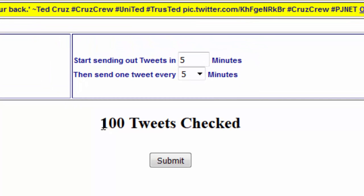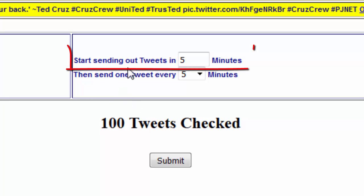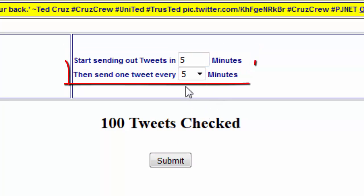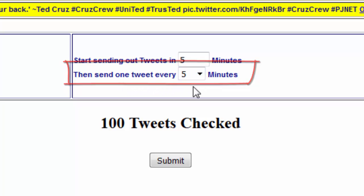There are two settings you may want to change — most people just leave it at the default. We've got 100 tweets to send out, so two things we want to know: when do we begin sending them out? The default is five minutes from when you click the submit button, and then the other setting is you want to send them out at a rate of one every five minutes.